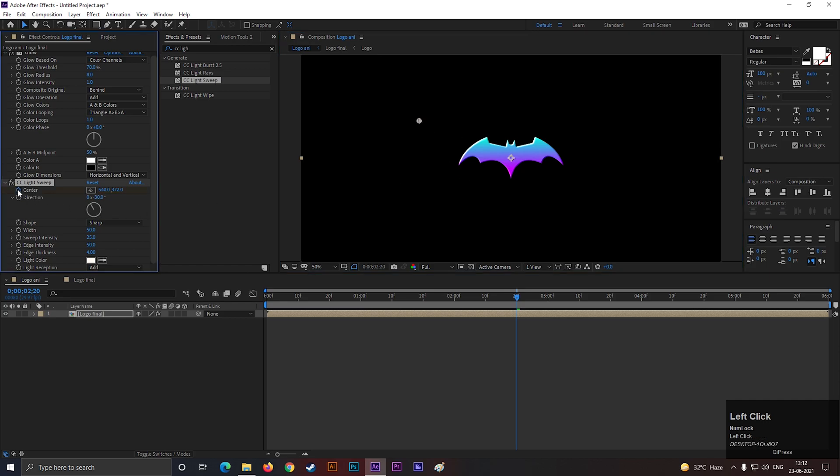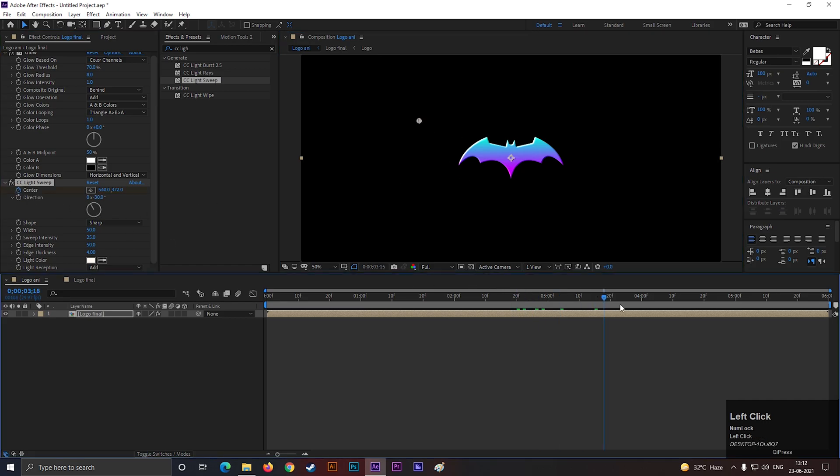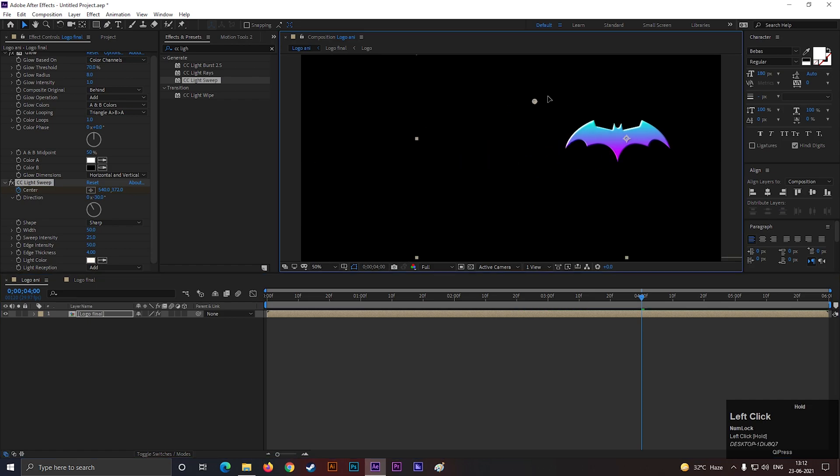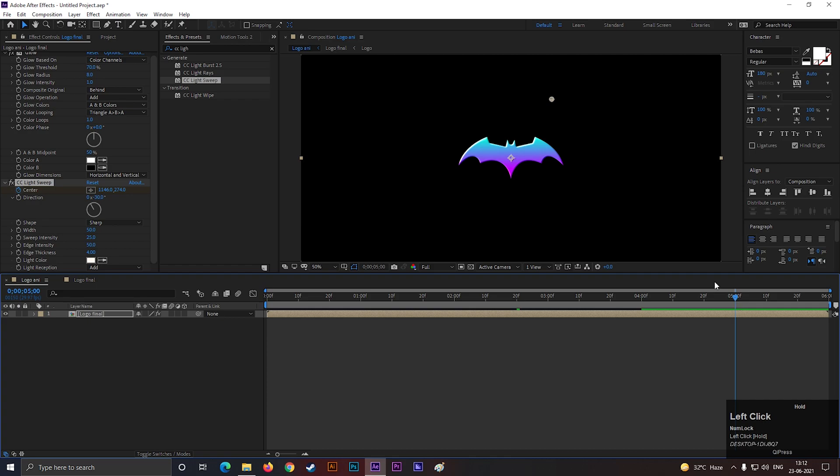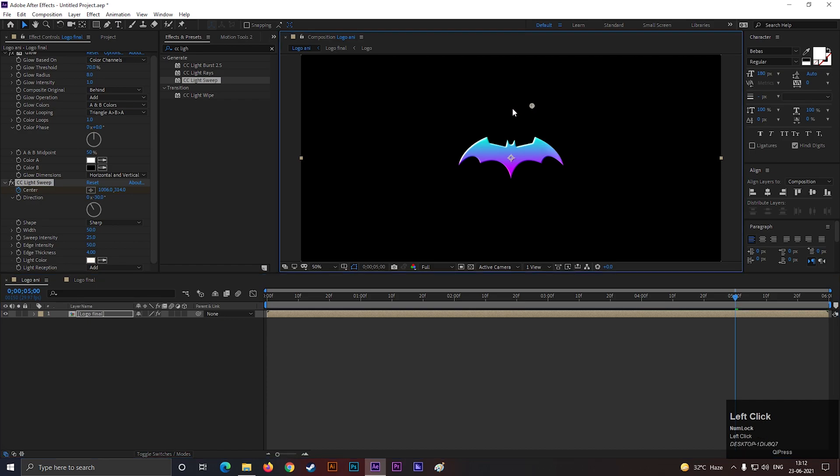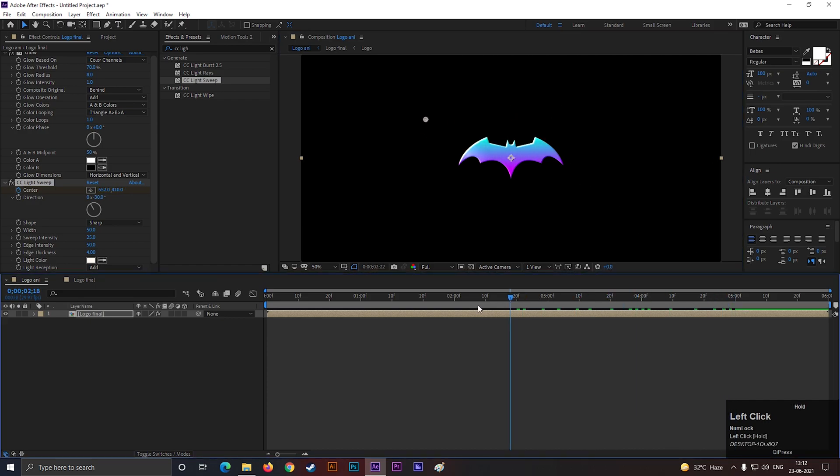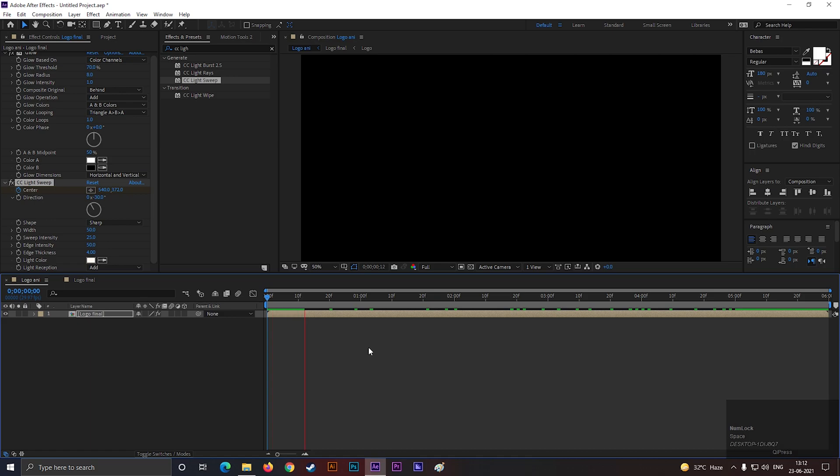Then add a keyframe here, then go forward to 1 second, and change the center point to the right side. Then go forward to 1 second, and drag it back to the left side again. After this, animation should look like this.